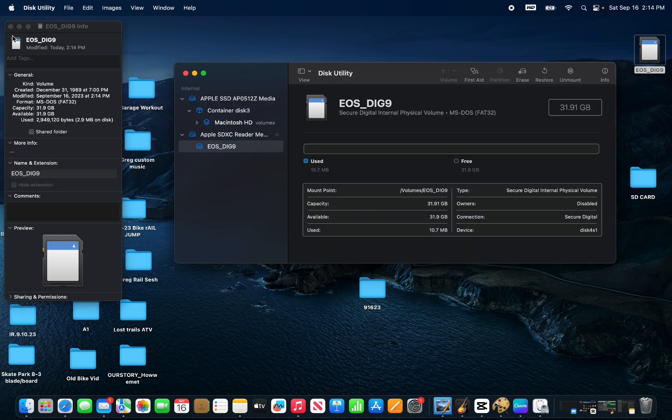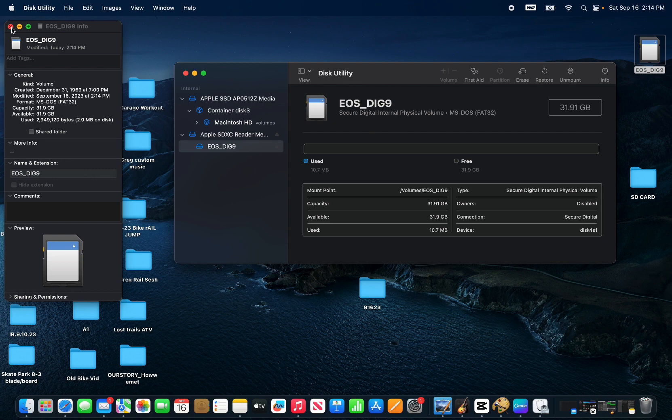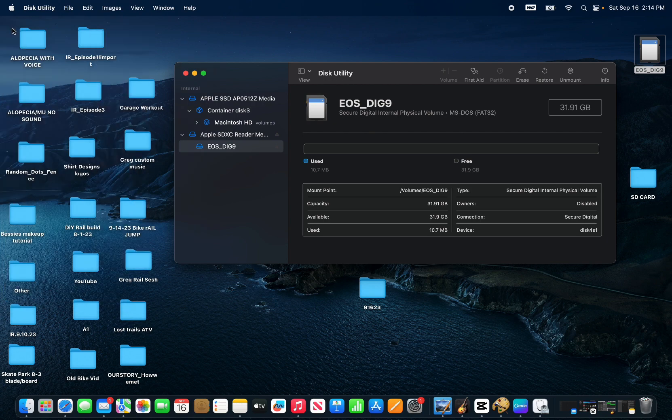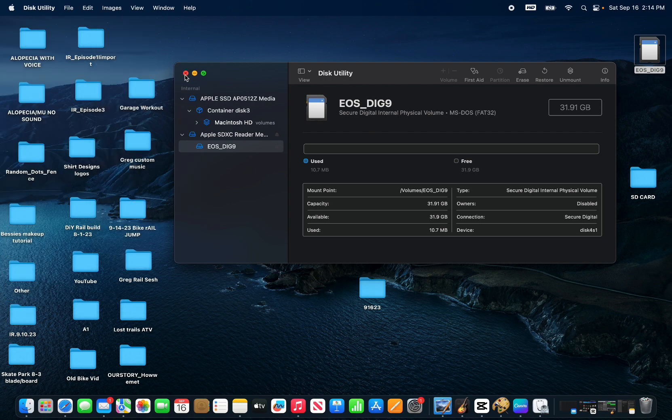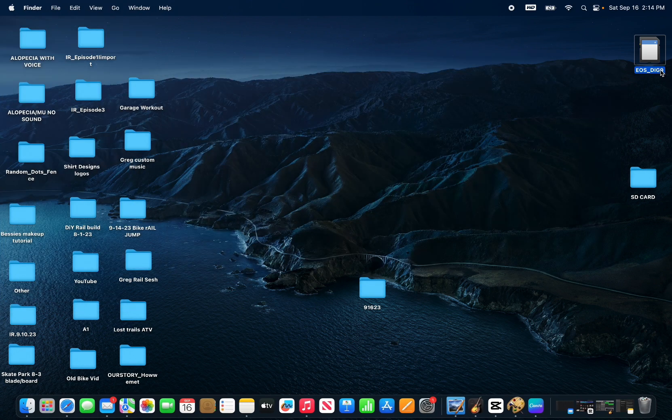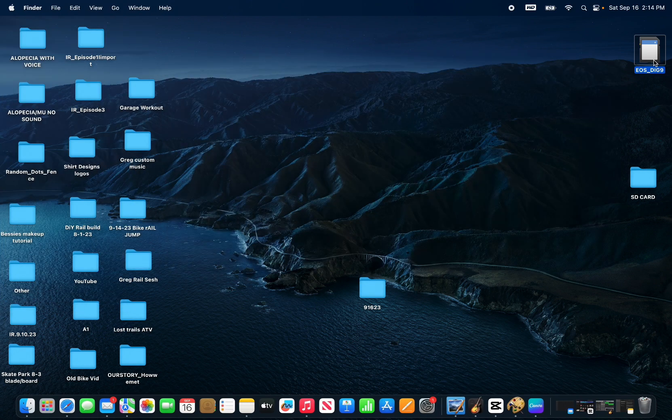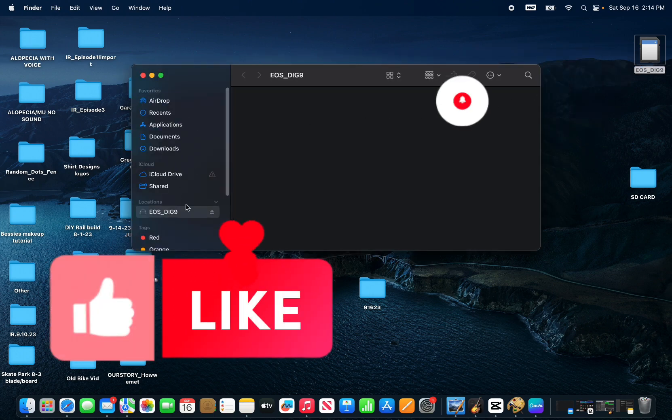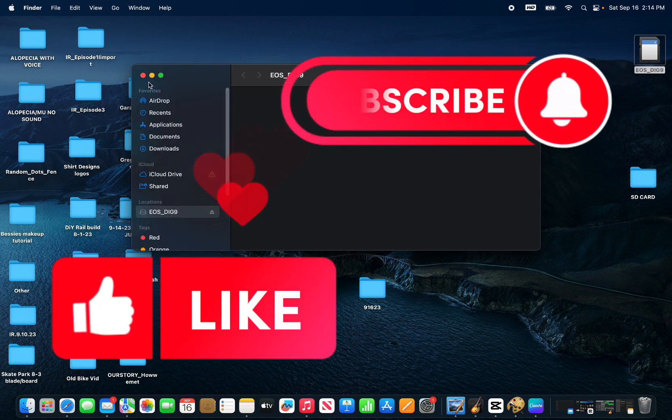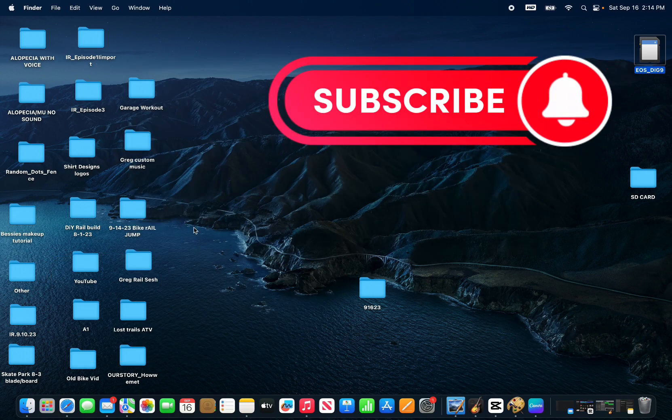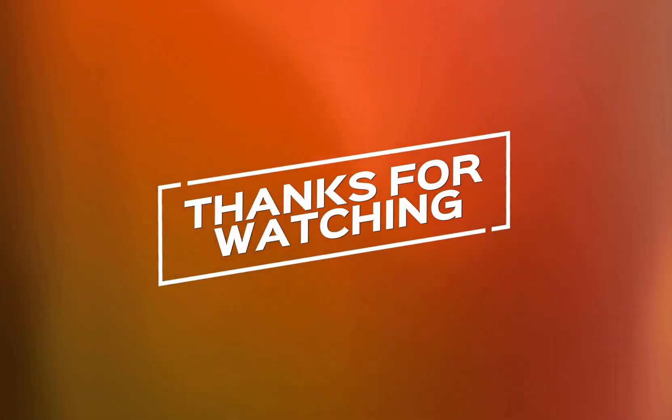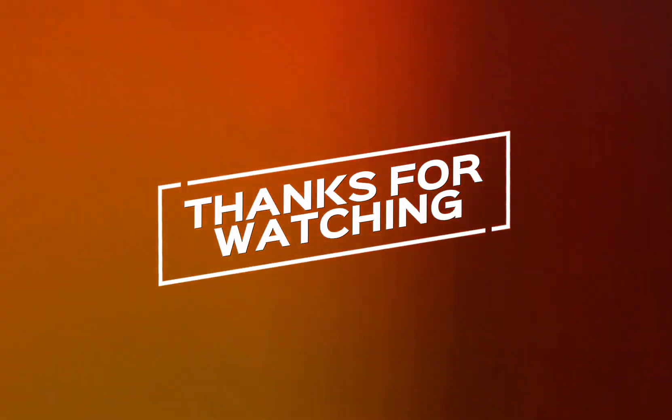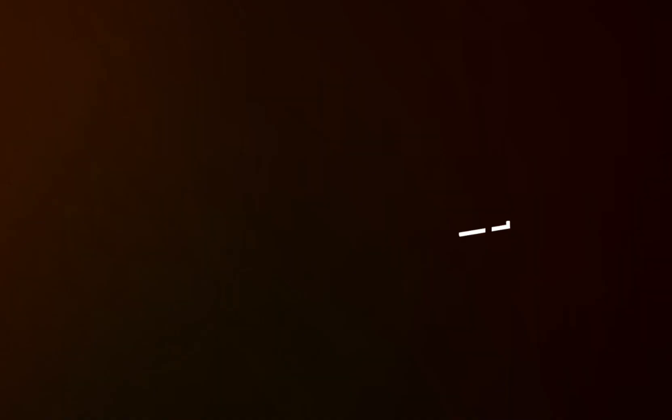I hope this tutorial was extremely helpful for you guys. Please go ahead and like and subscribe and leave a comment down below if you want to see any other tutorials. Thanks for watching and have a great day.